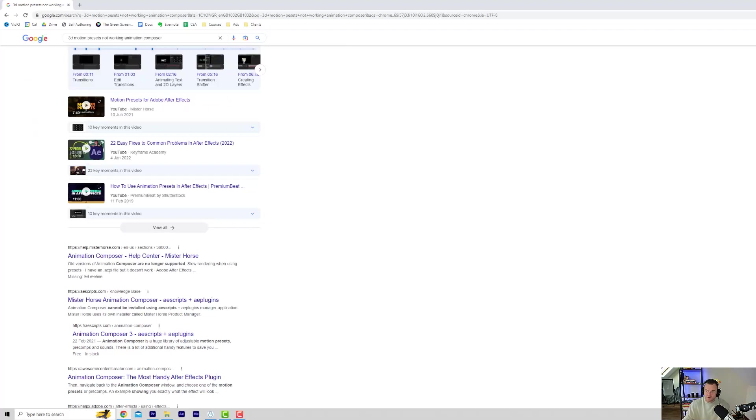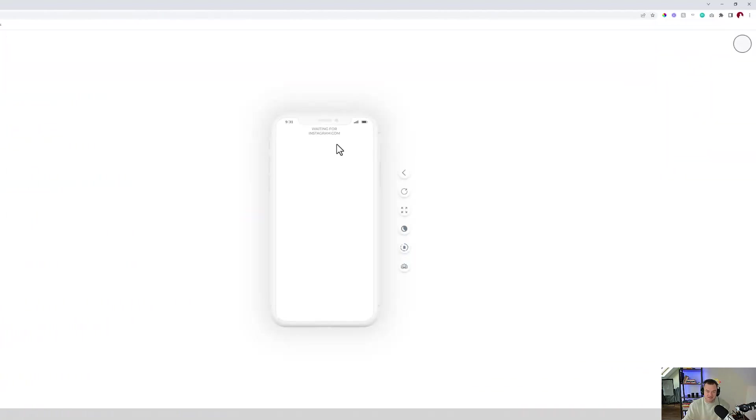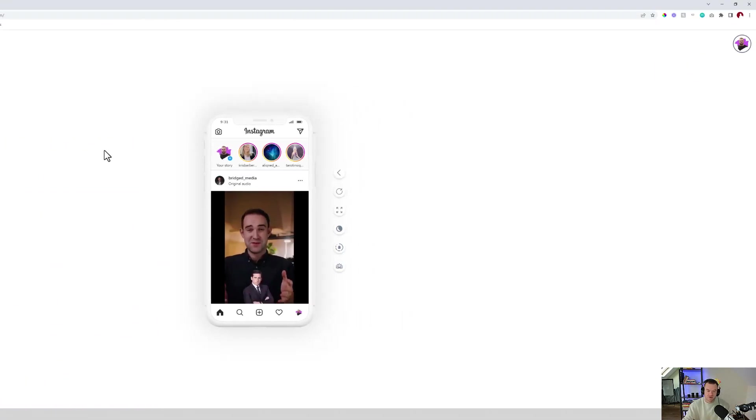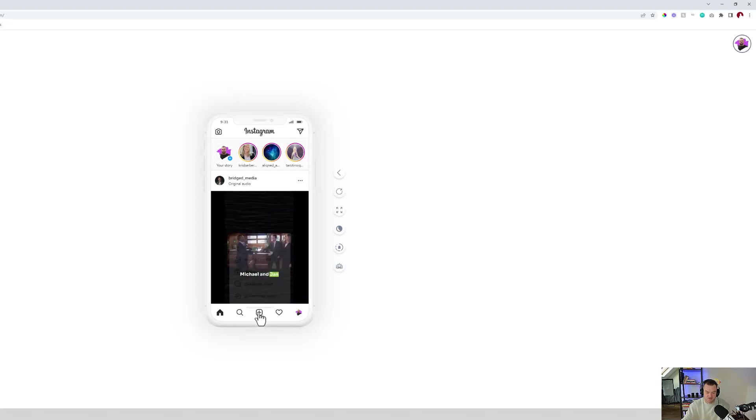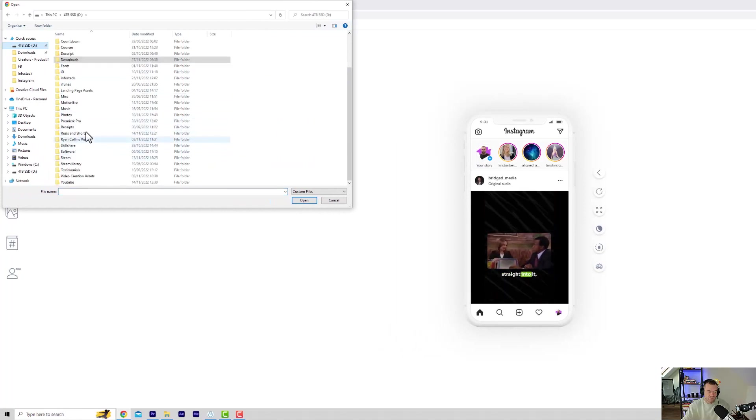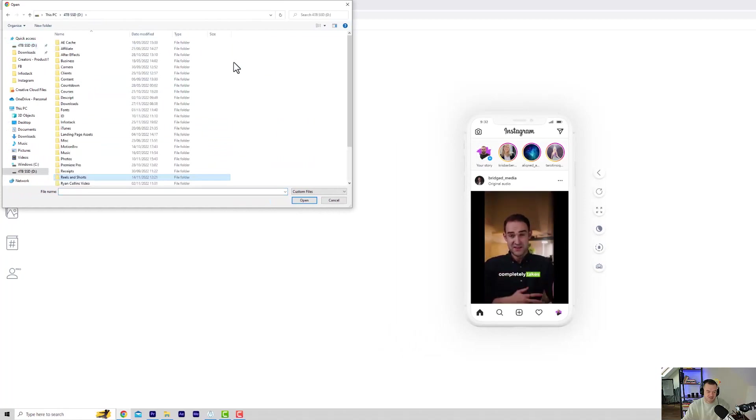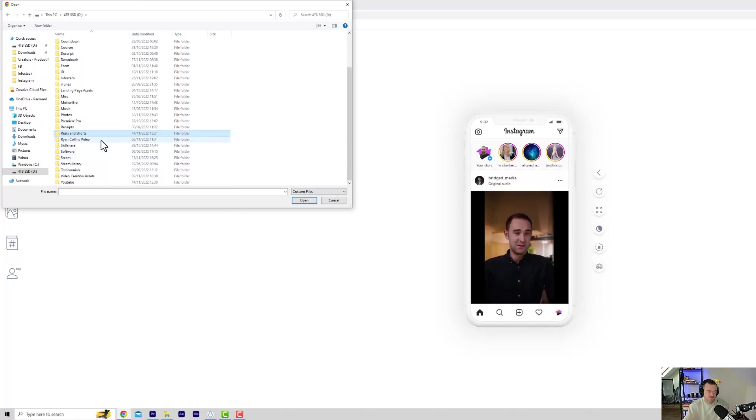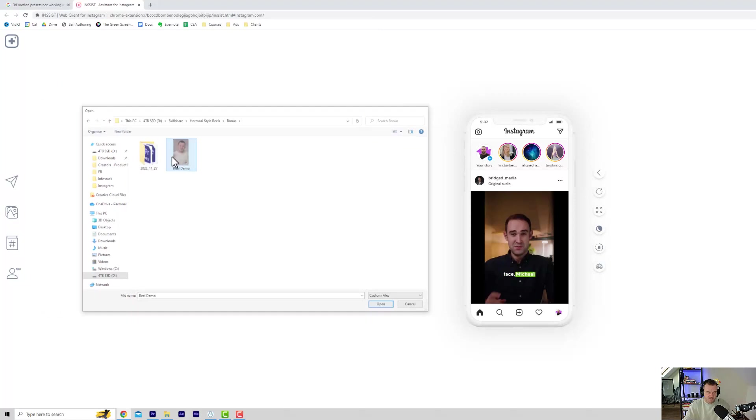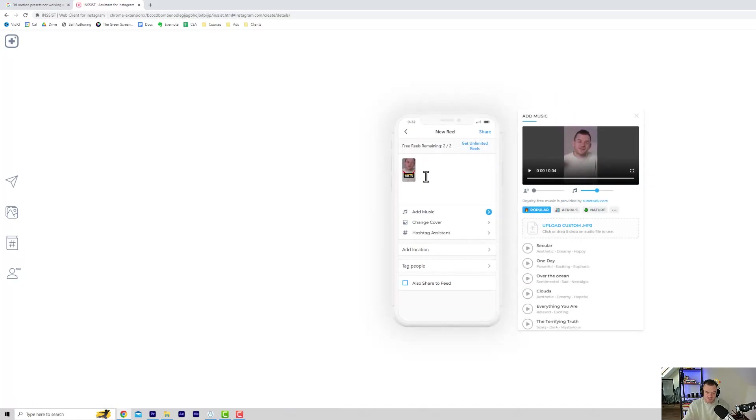To show you from the computer, I'm going to go over to this app called Insist. This just lets me upload Instagram reels from the computer. It's really good. I recommend it if you do this a lot. Basically, if you're uploading from your phone, it's going to be exactly the same. So I'm going to add a reel and select the reel. I love this app, it just makes it really easy to upload from your computer. Let's get our reel demo and click open. And now this is going to upload. And look, it's automatically got the amazing titles.